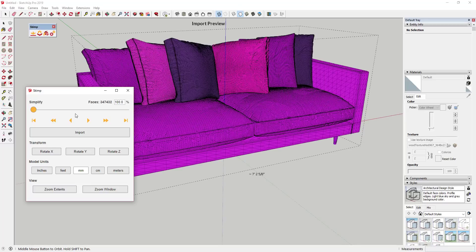The preview will turn to more of a wire mesh view while this loads. You can see how if I didn't do any reduction at all, this model would have 347,000 faces in it. That would come in as a pretty big SketchUp file, and that's really kind of a problem when you're importing things like this sofa, because that's really going to slow down SketchUp.